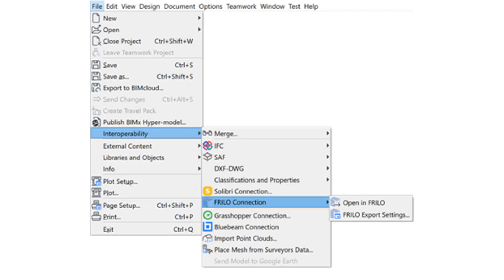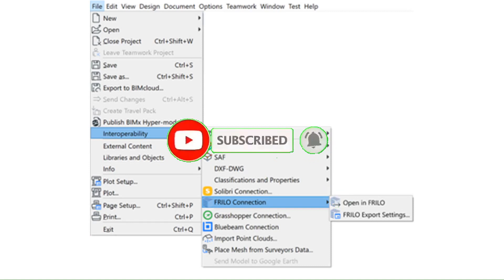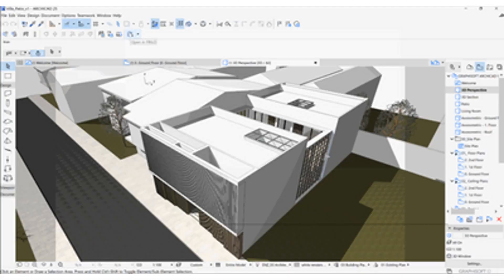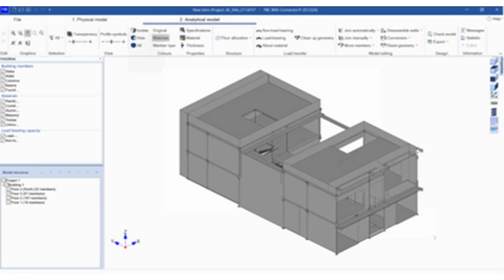Note the Frilo connection option is only available if you have installed Frilo on your computer. Frilo connection is not an ArchiCAD add-on, so there is no need to download or install anything else. Since Frilo is Windows-only software, the Frilo connection is available only on Windows. Once the structural model is ready, go to File > Interoperability > Frilo Connection > Open in Frilo. ArchiCAD saves the SAF file to the local Graphisoft folder with the project name and xlsx extension. Frilo automatically opens with the new SAF file already imported; if you export again, the same file is updated. When ArchiCAD is closed, the file is deleted.